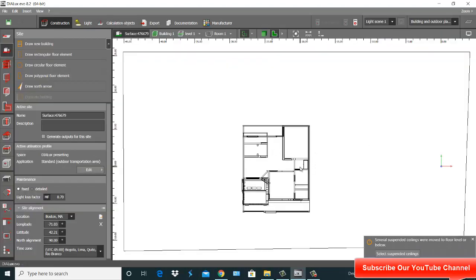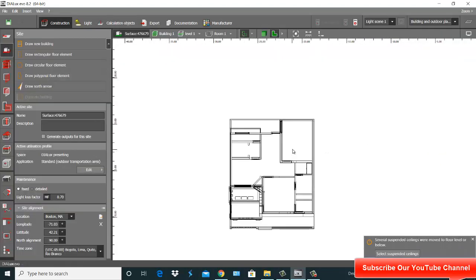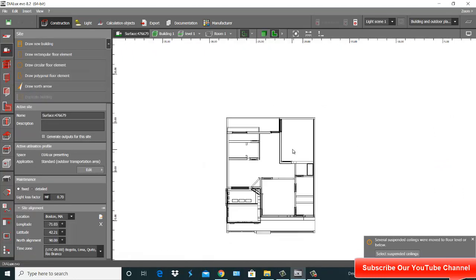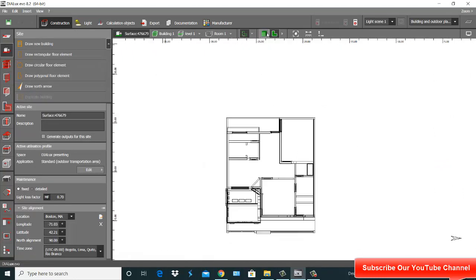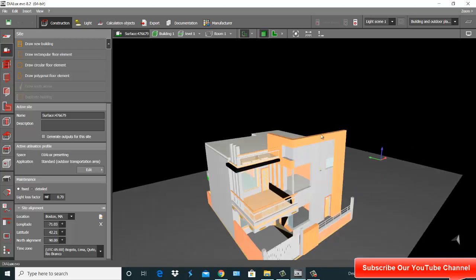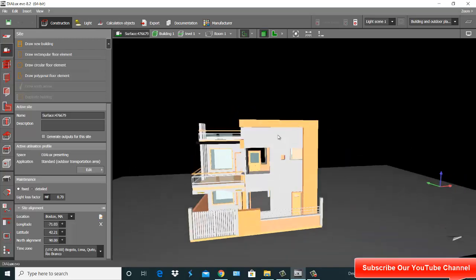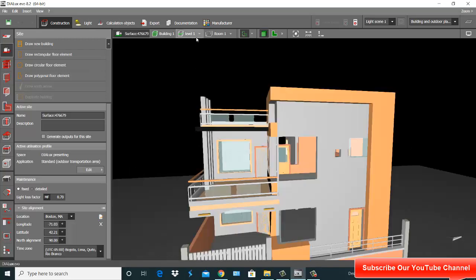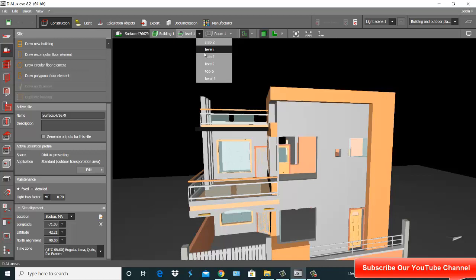This is my exterior. I go here and click on 3D. This is my 3D view. And if you see here, there's level three, level two, level one.